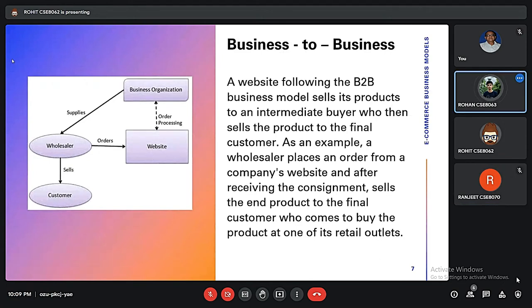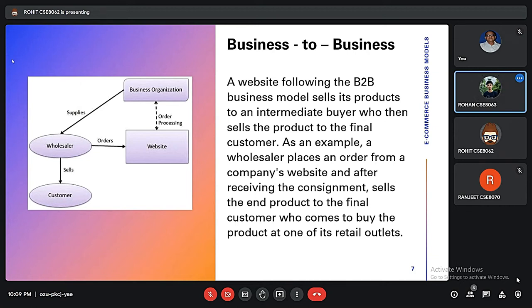Good evening. In Business to Business (B2B), the organization sells or lists their products on a website. A wholesaler buys the product and then sells it to the customer. In this business model, customers do not get products directly from the organization.